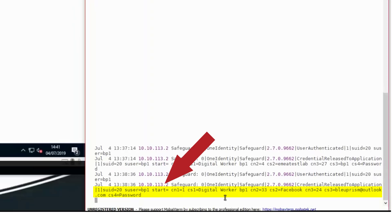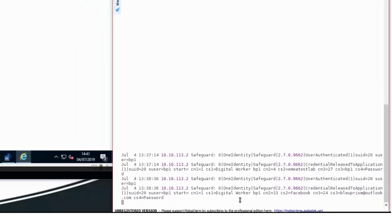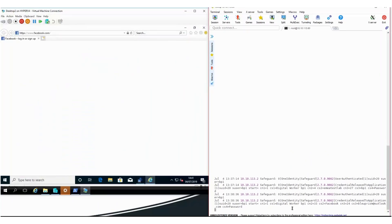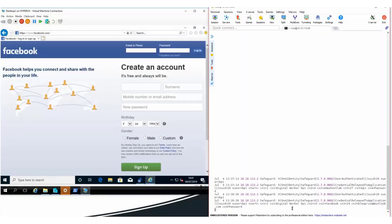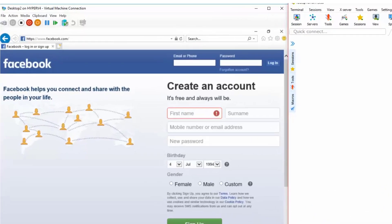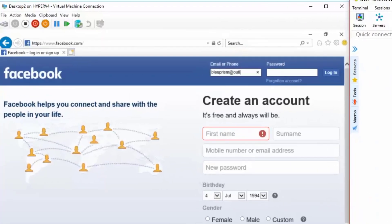Every robot user is required to use its own certificate. This will prevent the compromise of all digital worker services using the same service account if one service account is compromised. After retrieving the password of the Blue Prism Facebook account, our robot can login and make the Facebook post in the name of the company.